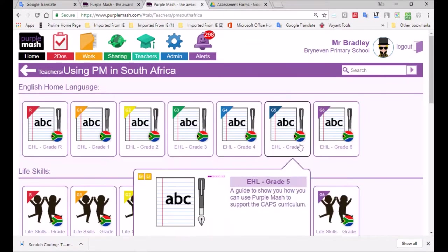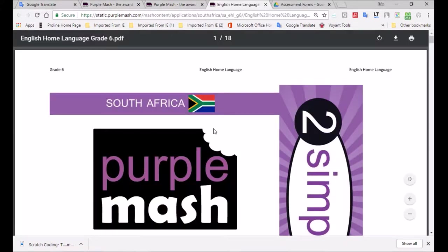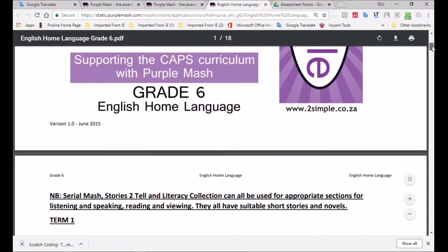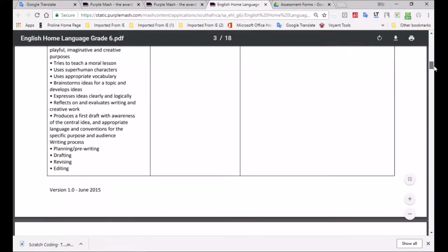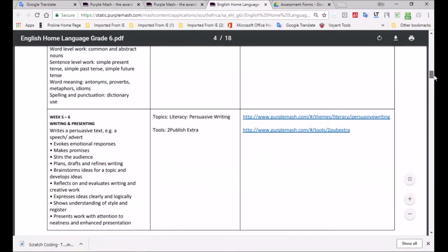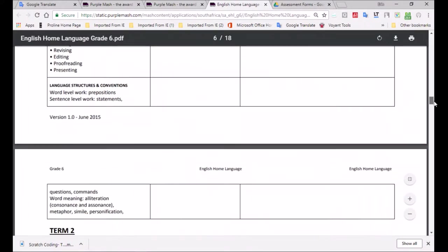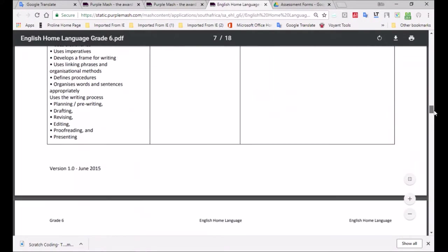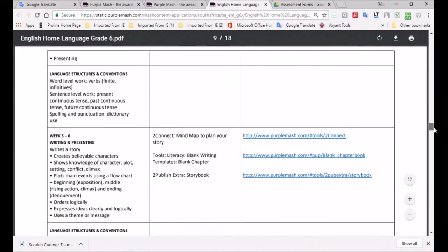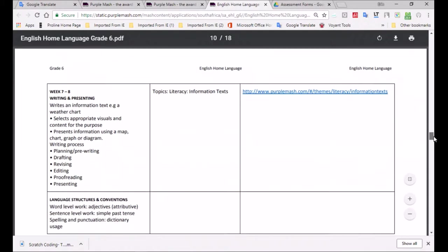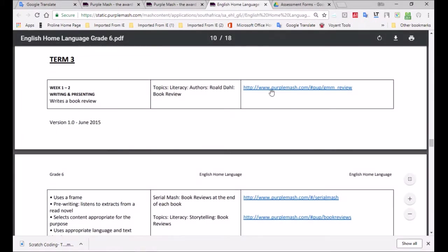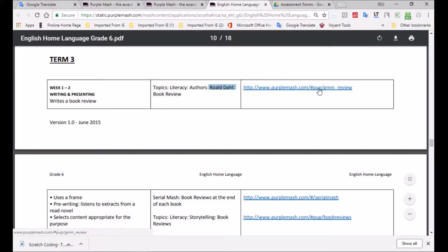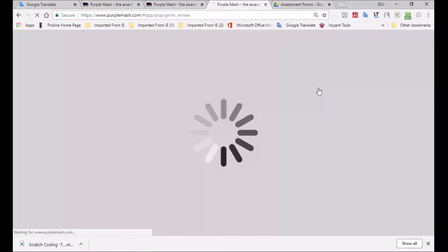If I click on that, you can see straight away we've got English home language. I've clicked on the grade 6 and I'm scrolling down in the CAPS document for Purple Mesh and we're looking for term 3, the first week of term 3. And you see here we've got week 1 to 2, writing and presenting. It's a book review and it's about Roald Dahl. Here we have a link which will take us to a Purple Mesh resource.